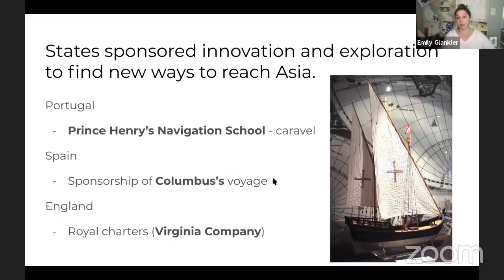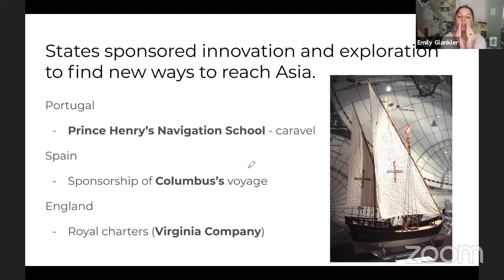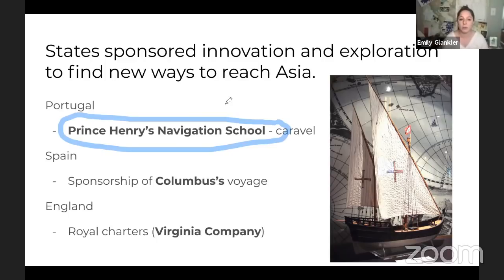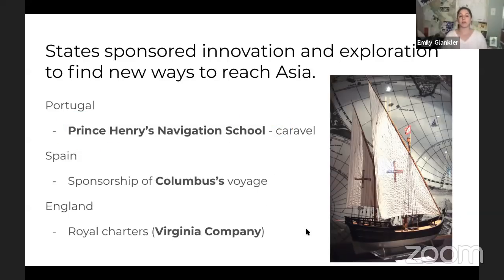These states then use some of that new money to sponsor innovation and exploration to get to Asia — 1492. Prince Henry's Navigational School is a great piece of evidence that fits many themes: context for Europeans reaching the Americas or Asia, state sponsorship of innovation, development of technology. The Spanish sponsored Columbus's voyages. England created royal charters — the Virginia Company was founded and named after Queen Elizabeth, who was nicknamed the Virgin Queen because she never married.